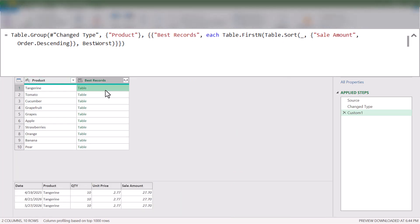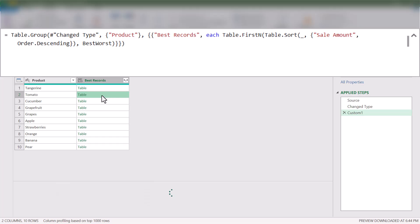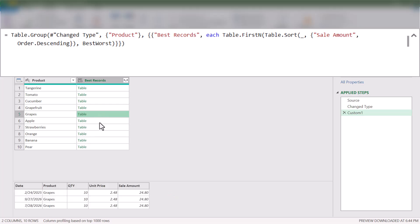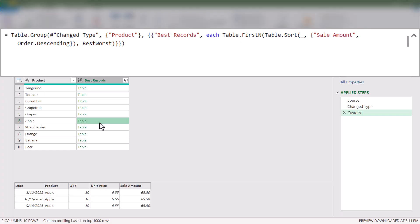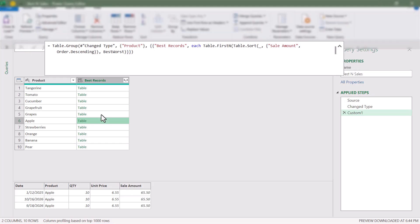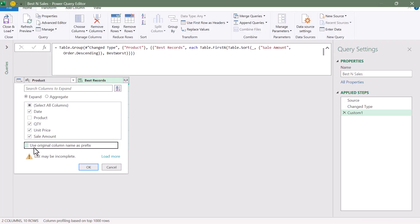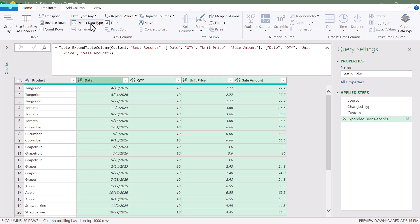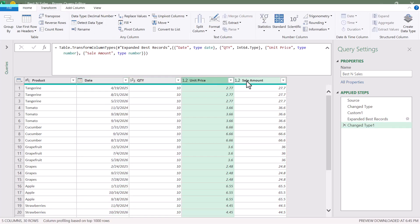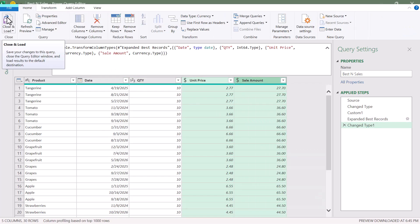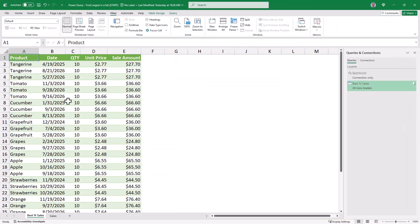Peeking into Tangerine, we've returned the three top sales. Same thing for Tomato, Cucumber, etc. In my data there were a lot of ties in those top positions, but we're pulling the top three. We need to expand these tables, pulling all columns except Product, hit OK, go to Transform and Detect Data Types, and refine price and amount. Let's go to Home and send this back to Excel — here we have the top three sales for each product.